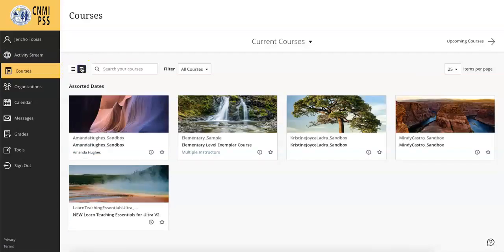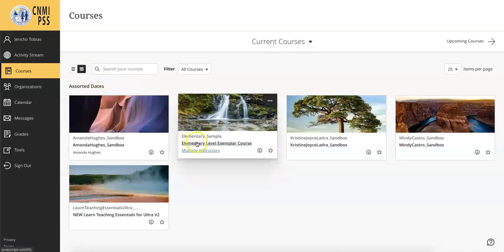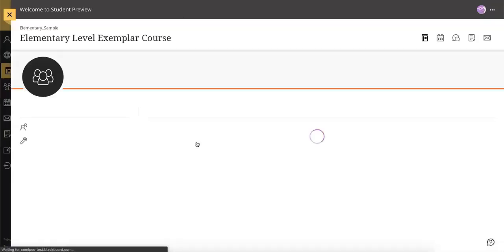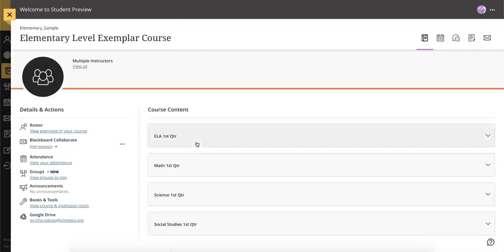When you click on a class, it will take you to the course page. Your classes are arranged so that all the course material, interactions and tools are right at your fingertips.